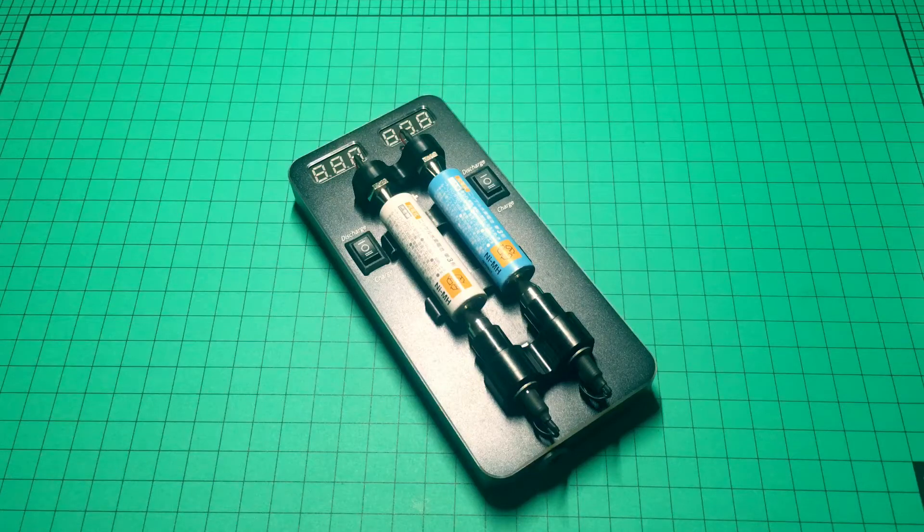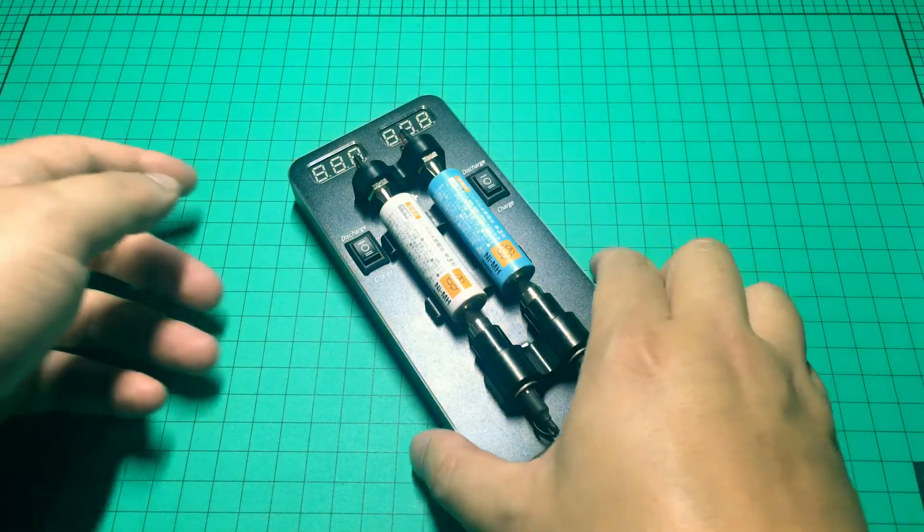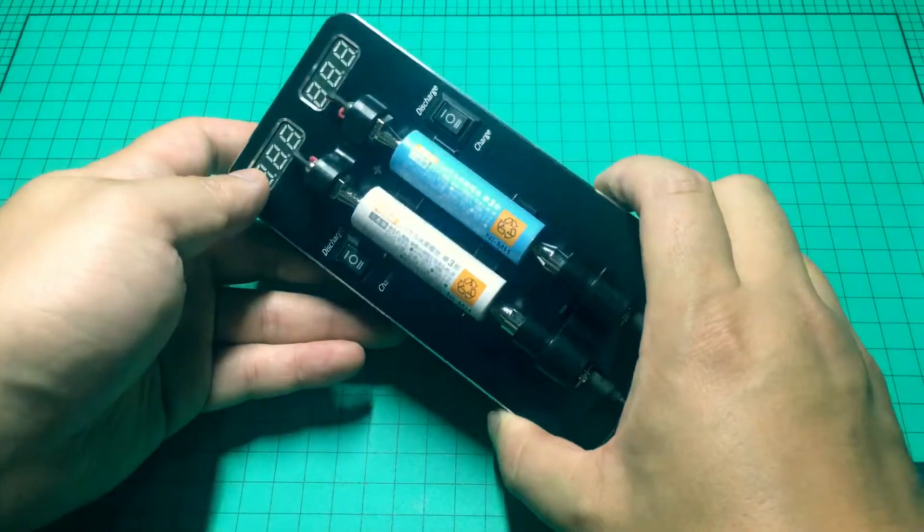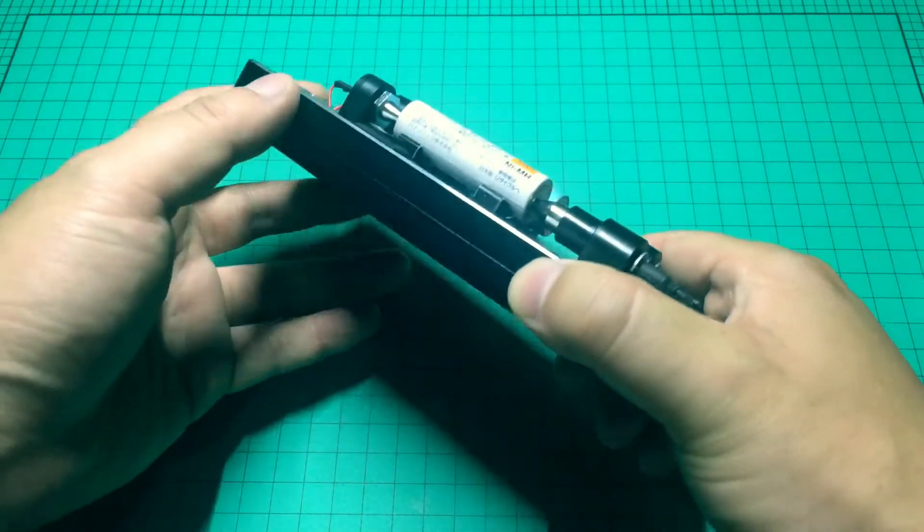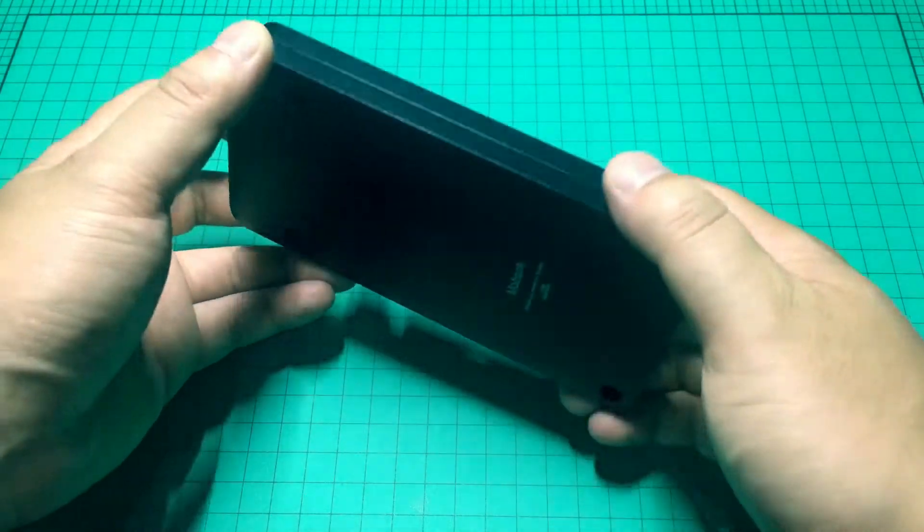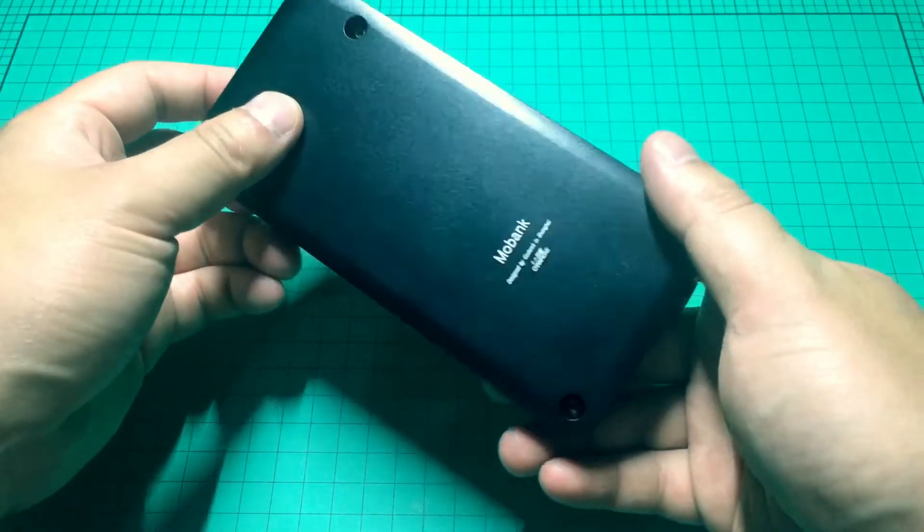Hello everyone, I'm Derek. Today I'm going to introduce you one of the best charger, discharger, and battery tester for MINI 4WD.